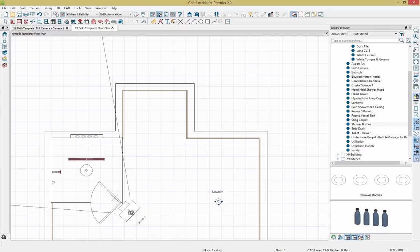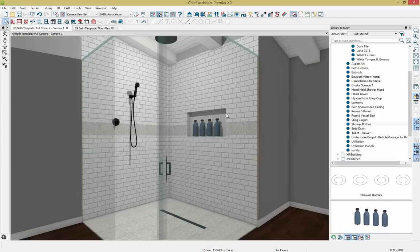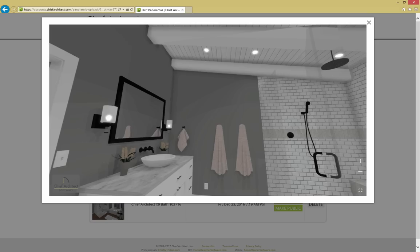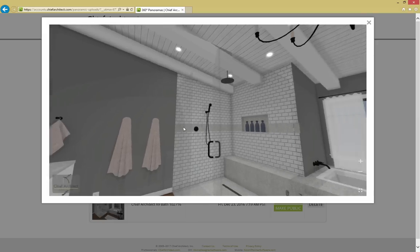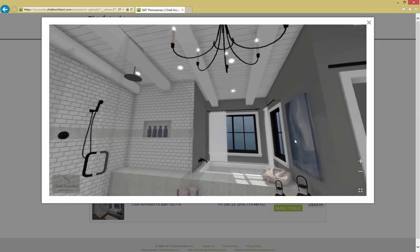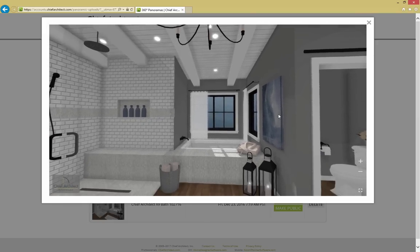Let's rotate around our plan and bring up the 360 image one last time. Zooming around, we can see we need to work on the bump out area. This is where we're going to add the bathtub, and we also have windows to place. Let's jump back into the plan.